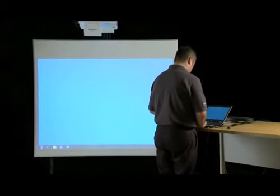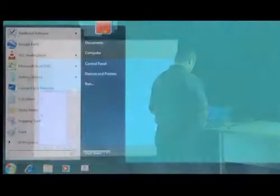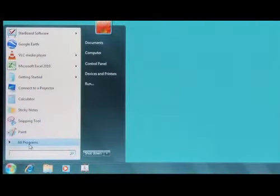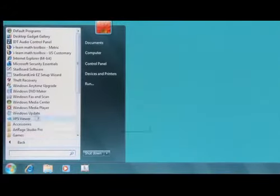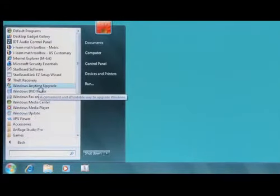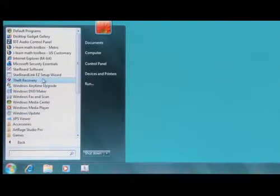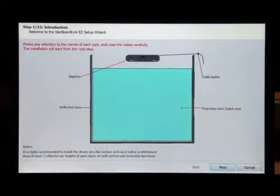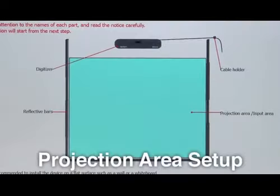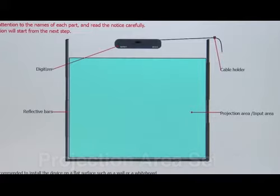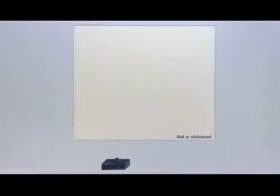Launch the StarboardLink Easy Setup Wizard from your computer, which should be located in your Programs or Applications folder by default. Step 1: Before beginning installation, make sure you are installing the device on a flat surface, such as a wall or a whiteboard. Keep at least two reflective bar lengths of open space in both vertical and horizontal directions.